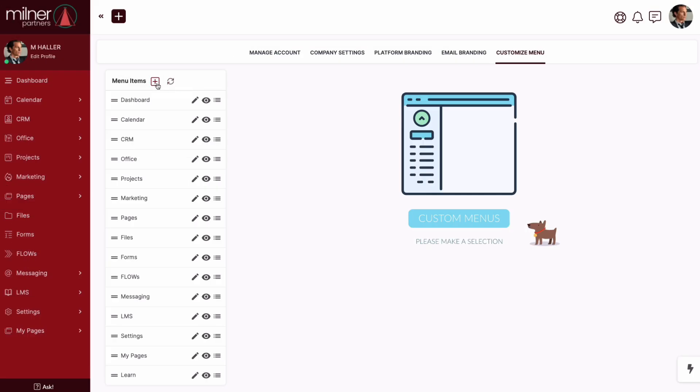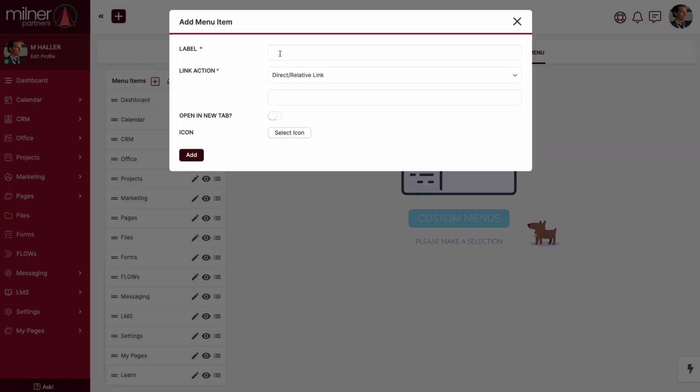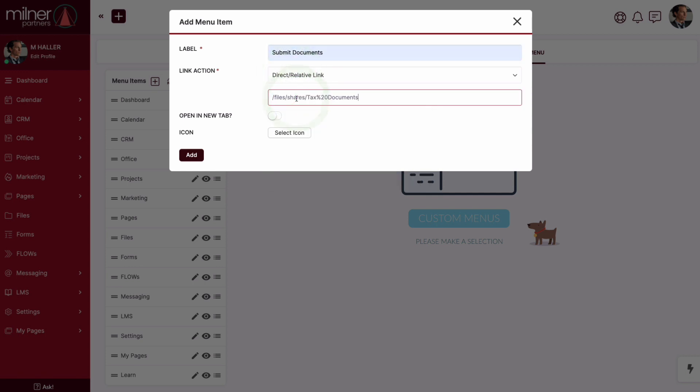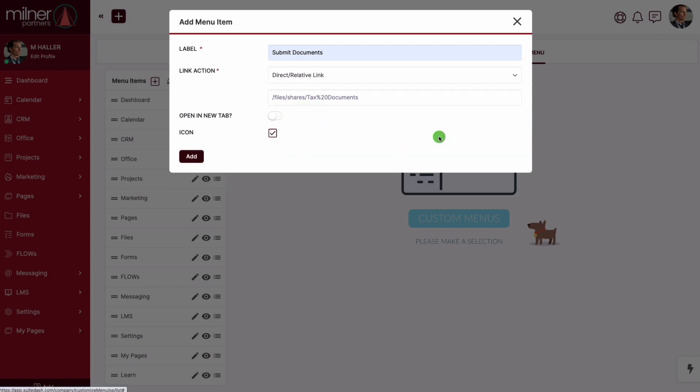Create a new top level menu item. Let's give it a descriptive label and we're going to drop in the relative link to the shared folder we just copied. Select a sweet icon and then we're going to click on add.